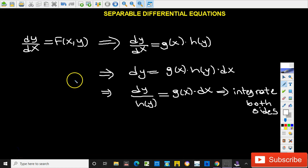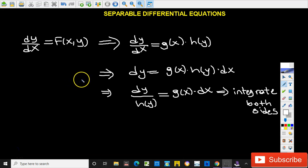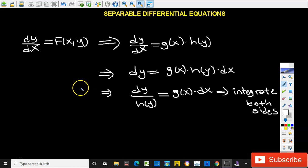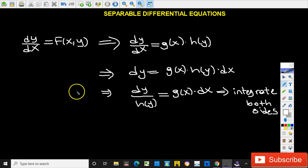Hi guys, welcome back to CalcFly videos. In this new video series I'm going to be talking about how to solve separable differential equations, and I'm planning to do seven different separable differential equations in this series. So let's get started.